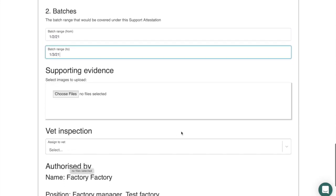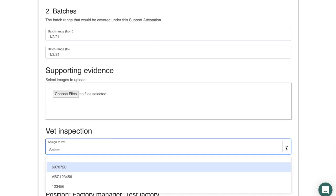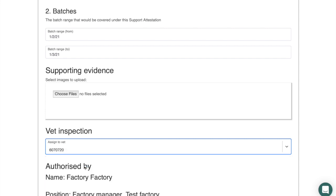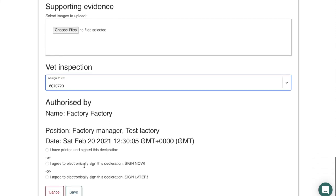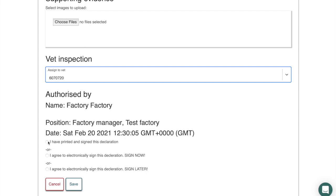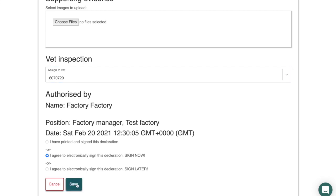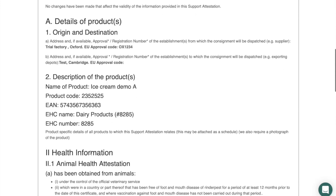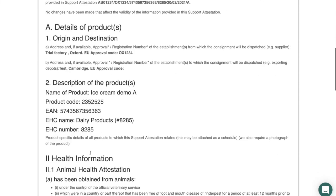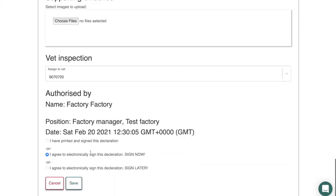You'll also need to enter the vet's Royal College number — just the number, not their name. You then have the option to print and sign the declaration, or you can 'Sign Now' or 'Sign Later'. For this demonstration we'll do Sign Now. Do a final check to make sure your product meets all the requirements for a dairy certificate, then click the Save button.